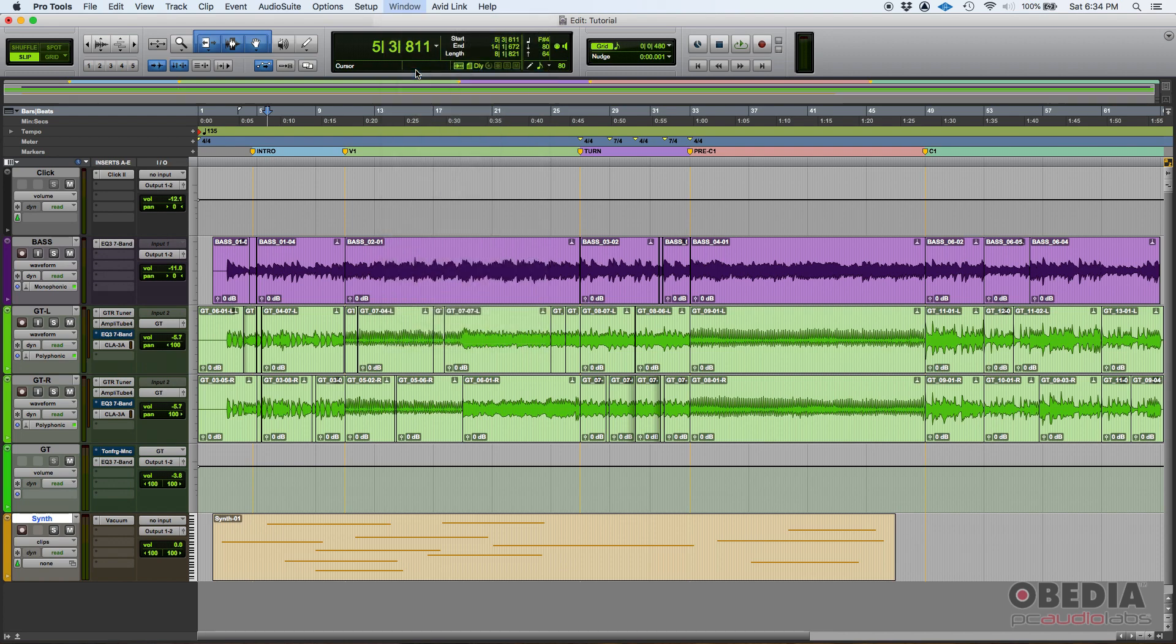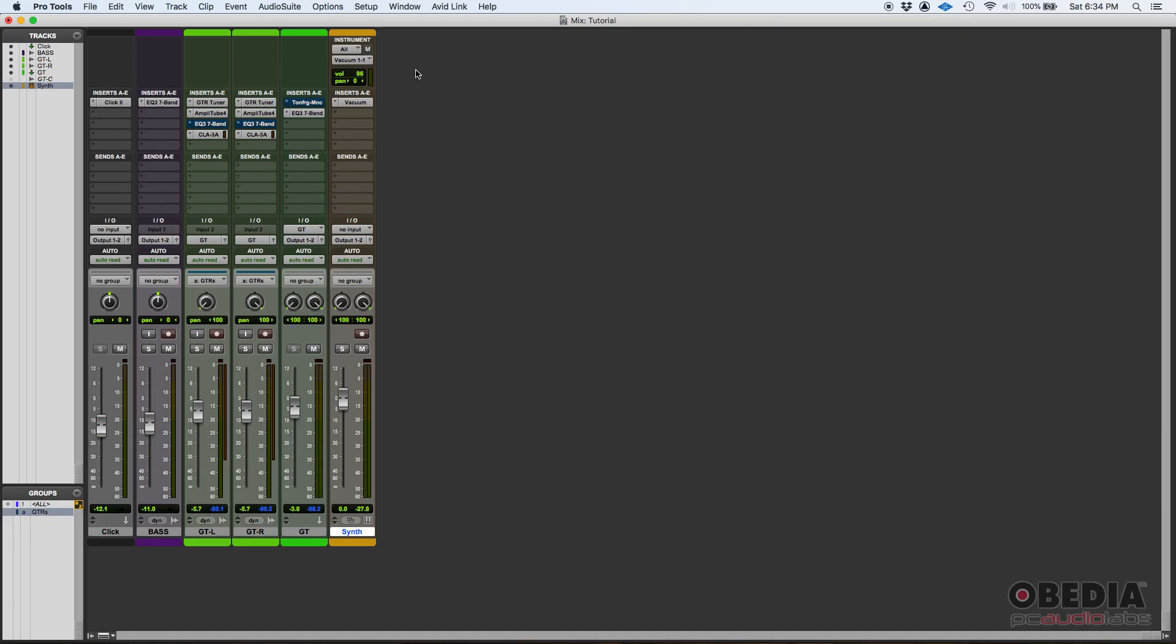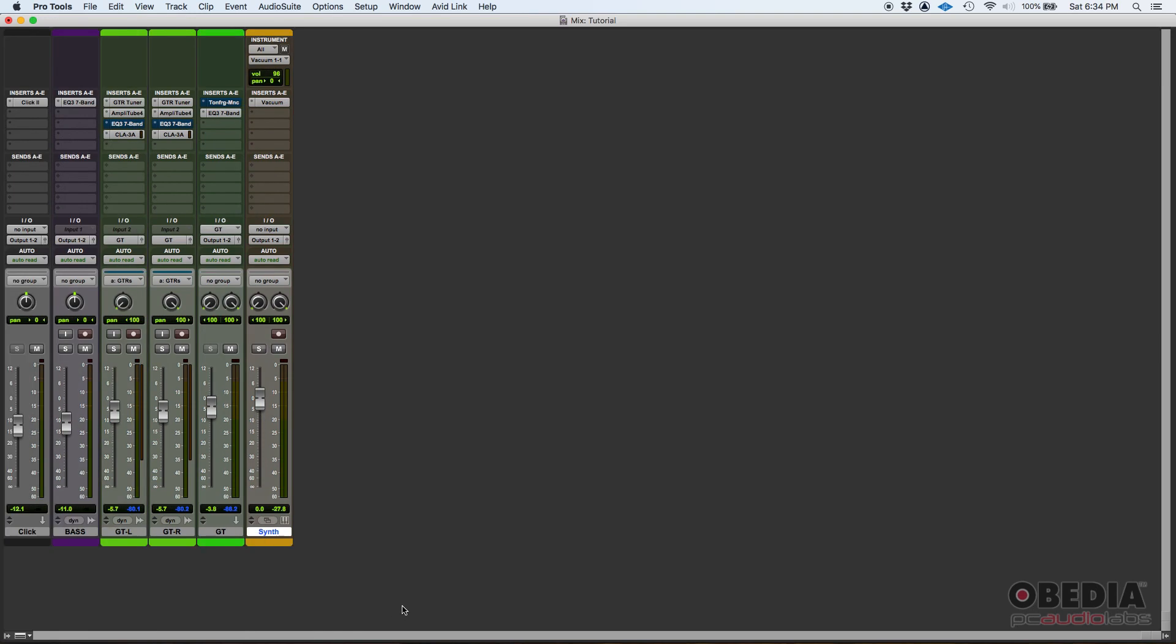Now the mix window resembles a console basically. So think about an analog console. You have all your faders, all your channel strips actually.